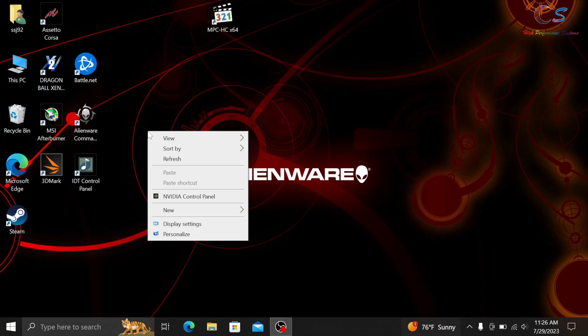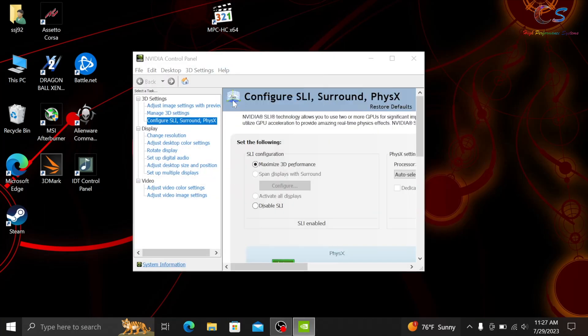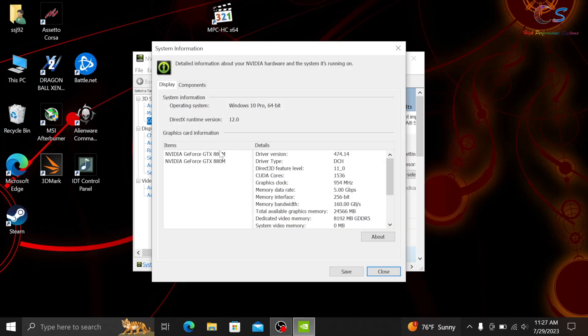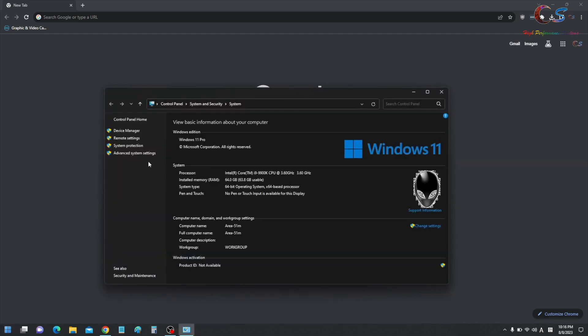Alright, next we need to know which GPU we have. So hopefully you know what it is, but I'm going to check mine using the NVIDIA control panel here. As you can see, I have the GTX 880M in SLI, but there is another way to check in Device Manager. So the other way to check your PC is to right-click This PC and go to Device Manager.